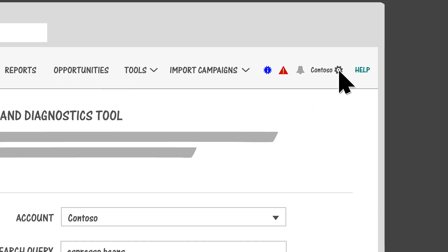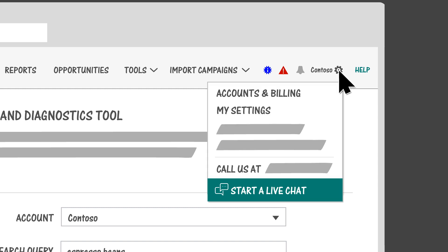Click the gear icon to access the Accounts and Billing page, your settings, and options for contacting support.